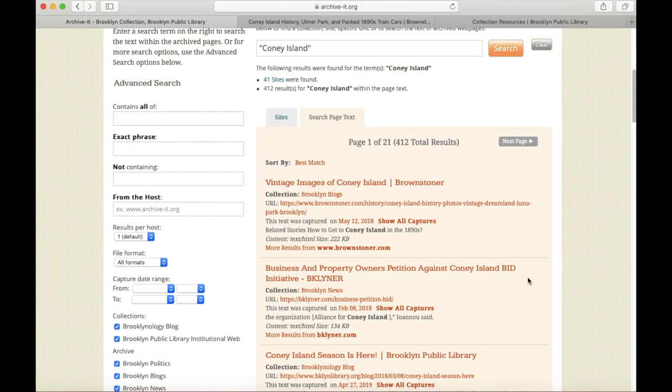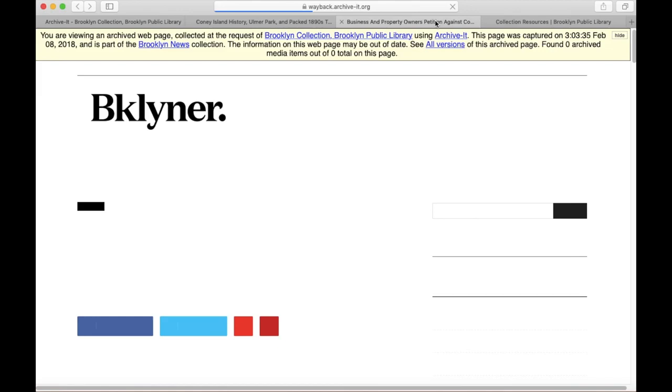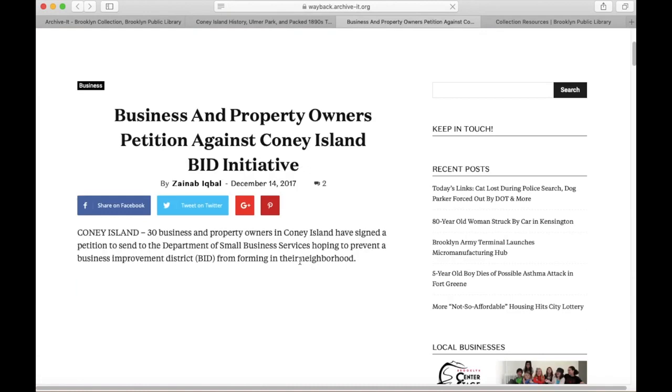Now that happened to be about historic Brooklyn, but if we return to our main search results and click on the second one, we can see that it's about a more recent topic — an initiative for a Coney Island BID, or Business Improvement District. I've clicked through to the archived page, and once it loads, we're going to see that this article is from 2017. This demonstrates that our web archive can also be used to research more contemporary topics in Brooklyn.